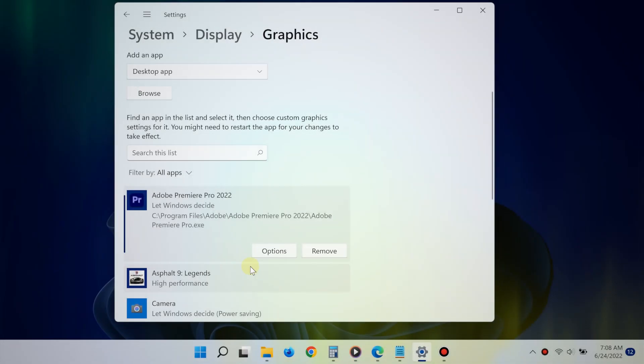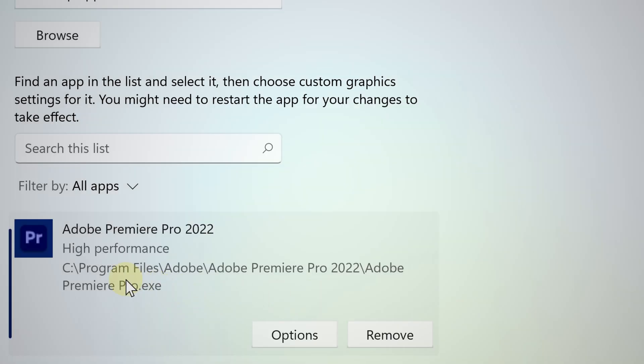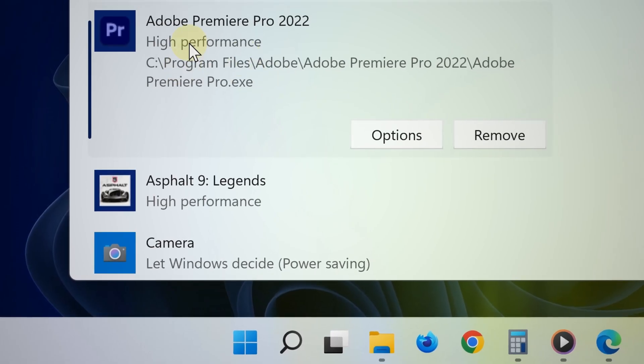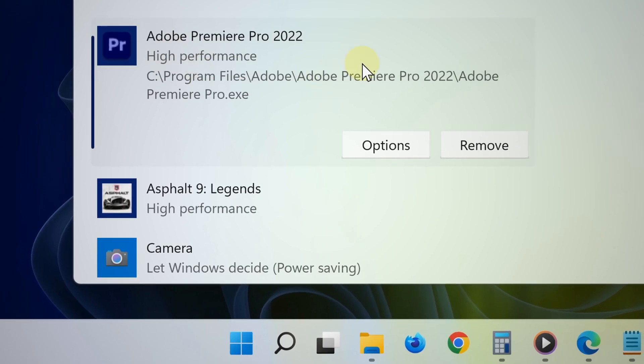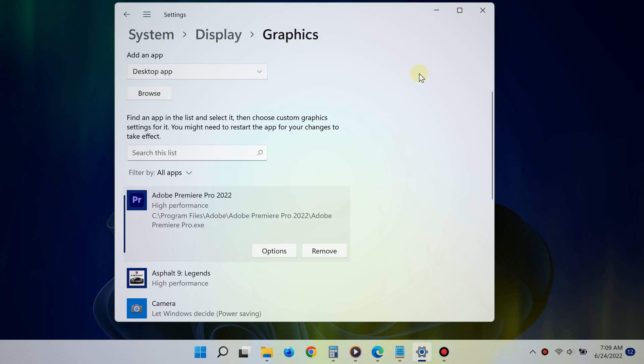And now in your case, once you're done doing this, go back to the Graphic Settings and then there you go, you can set that desktop app to specifically use your AMD GPU.